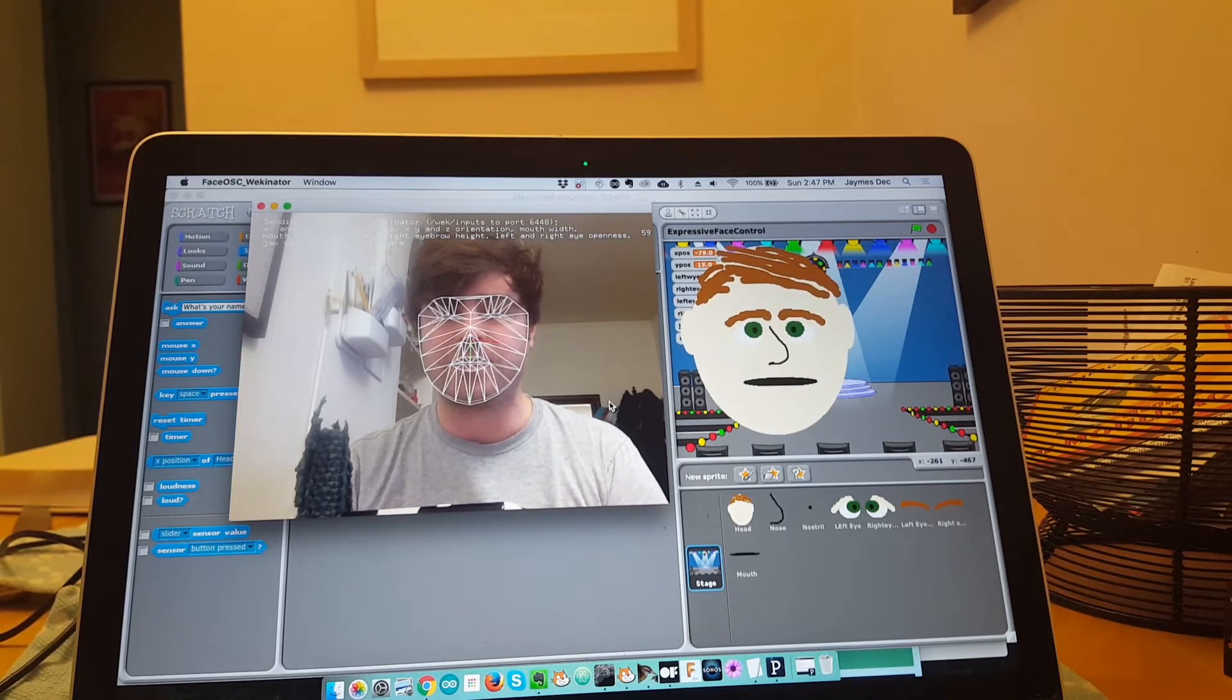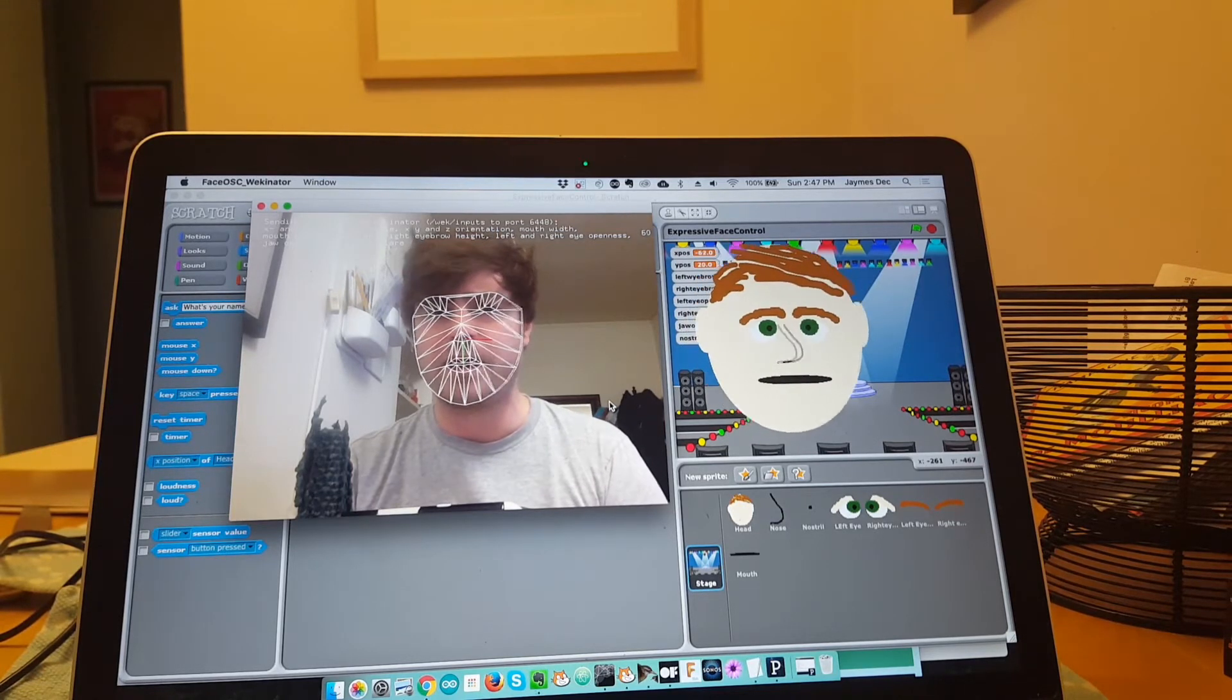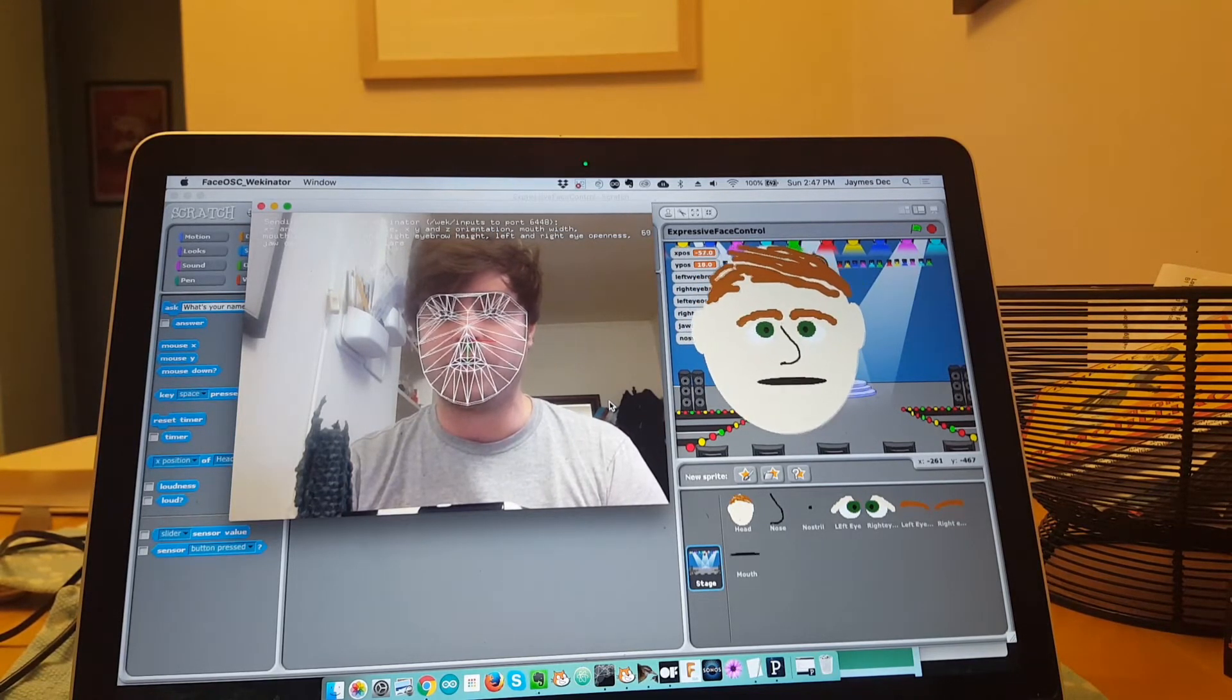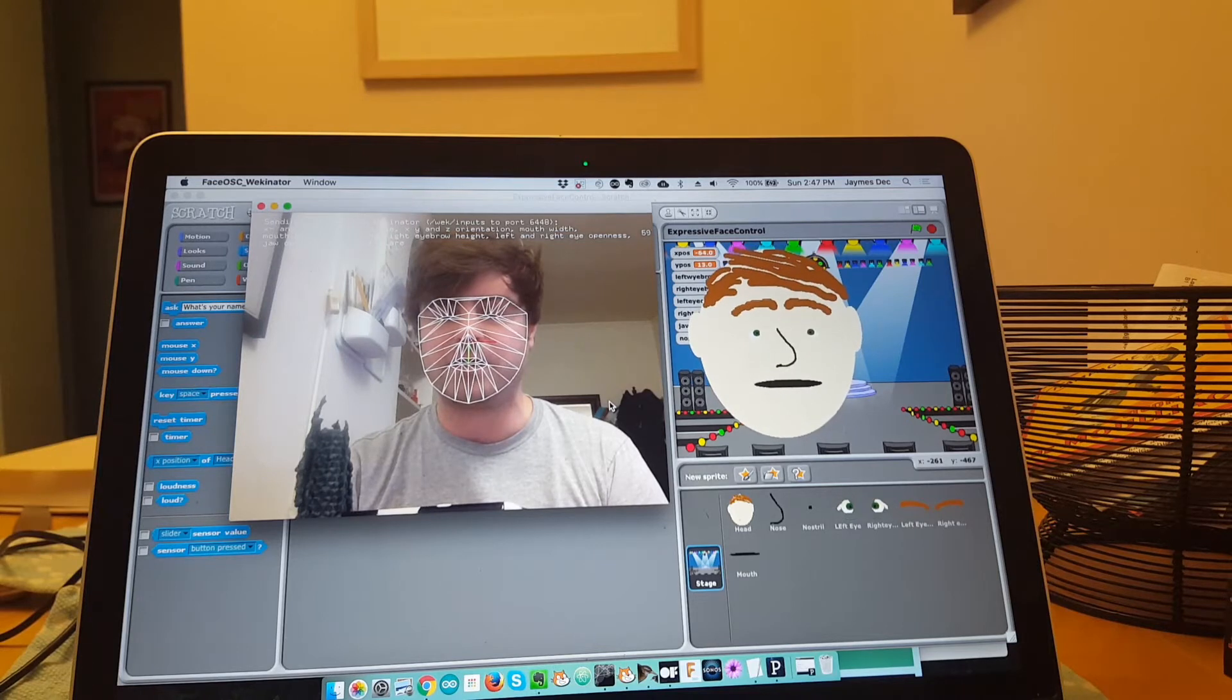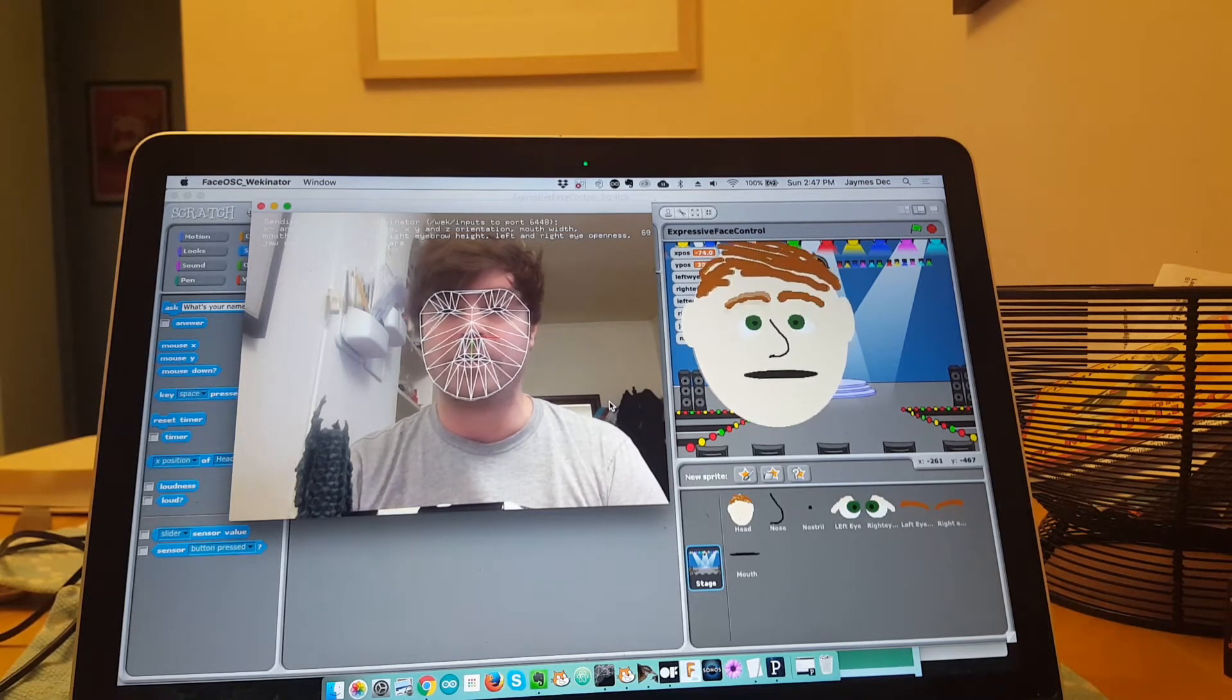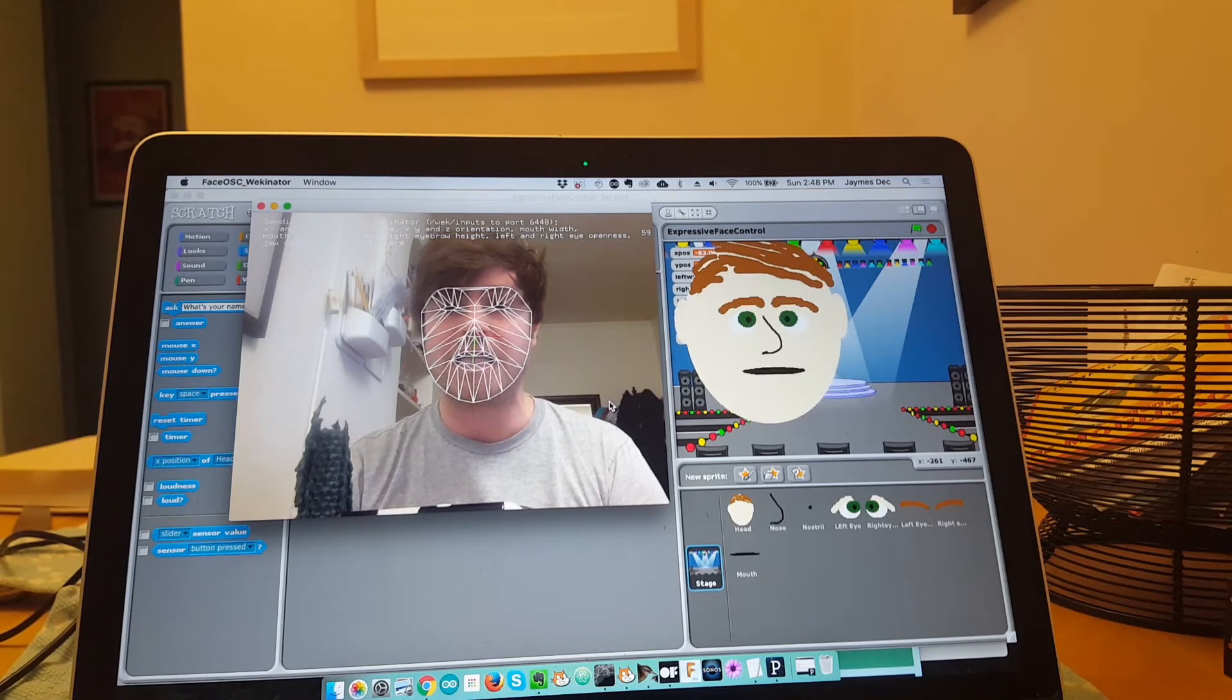I'm using it to tell Wekinator how open my eyes are, where my eyebrows are, or how open my mouth is.